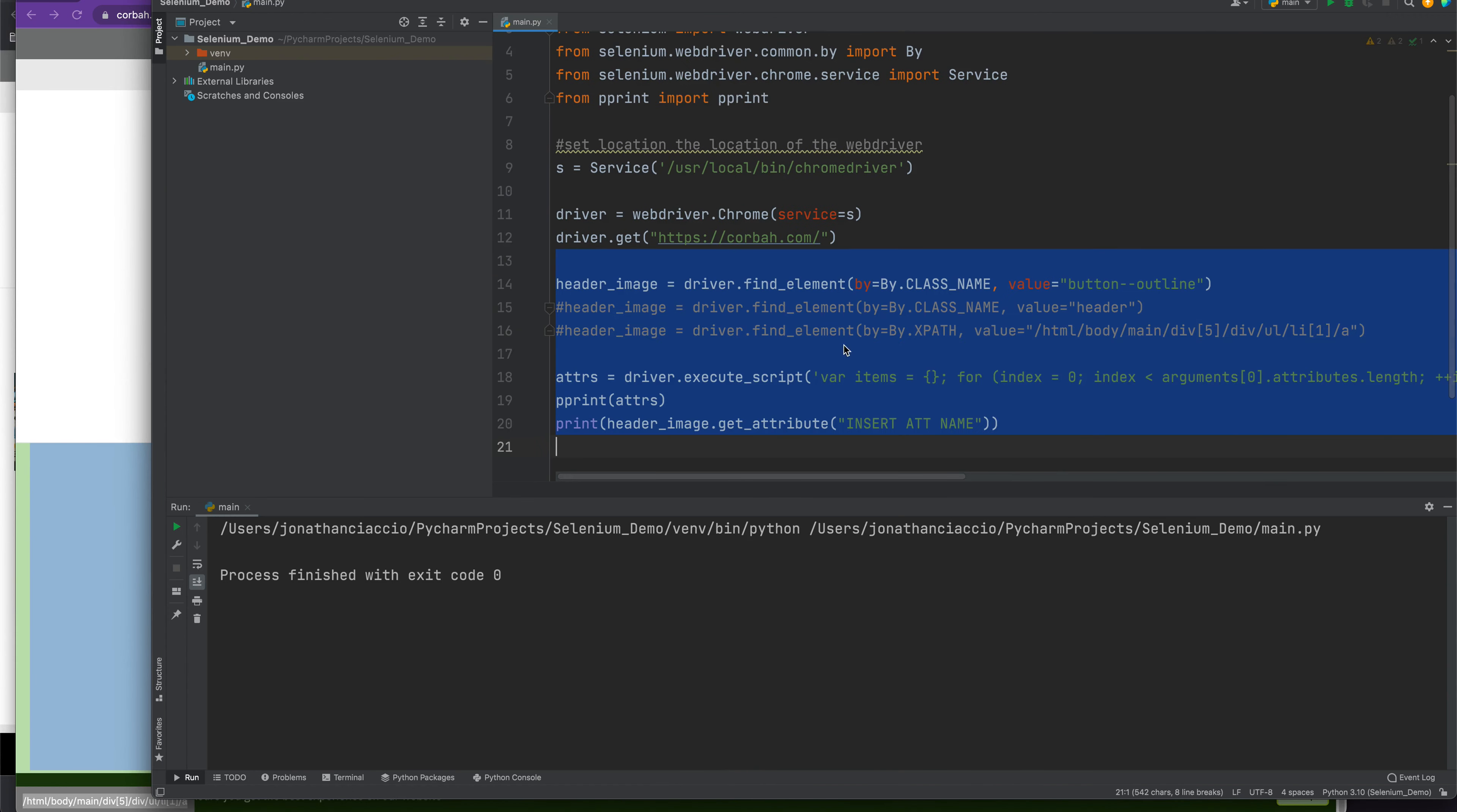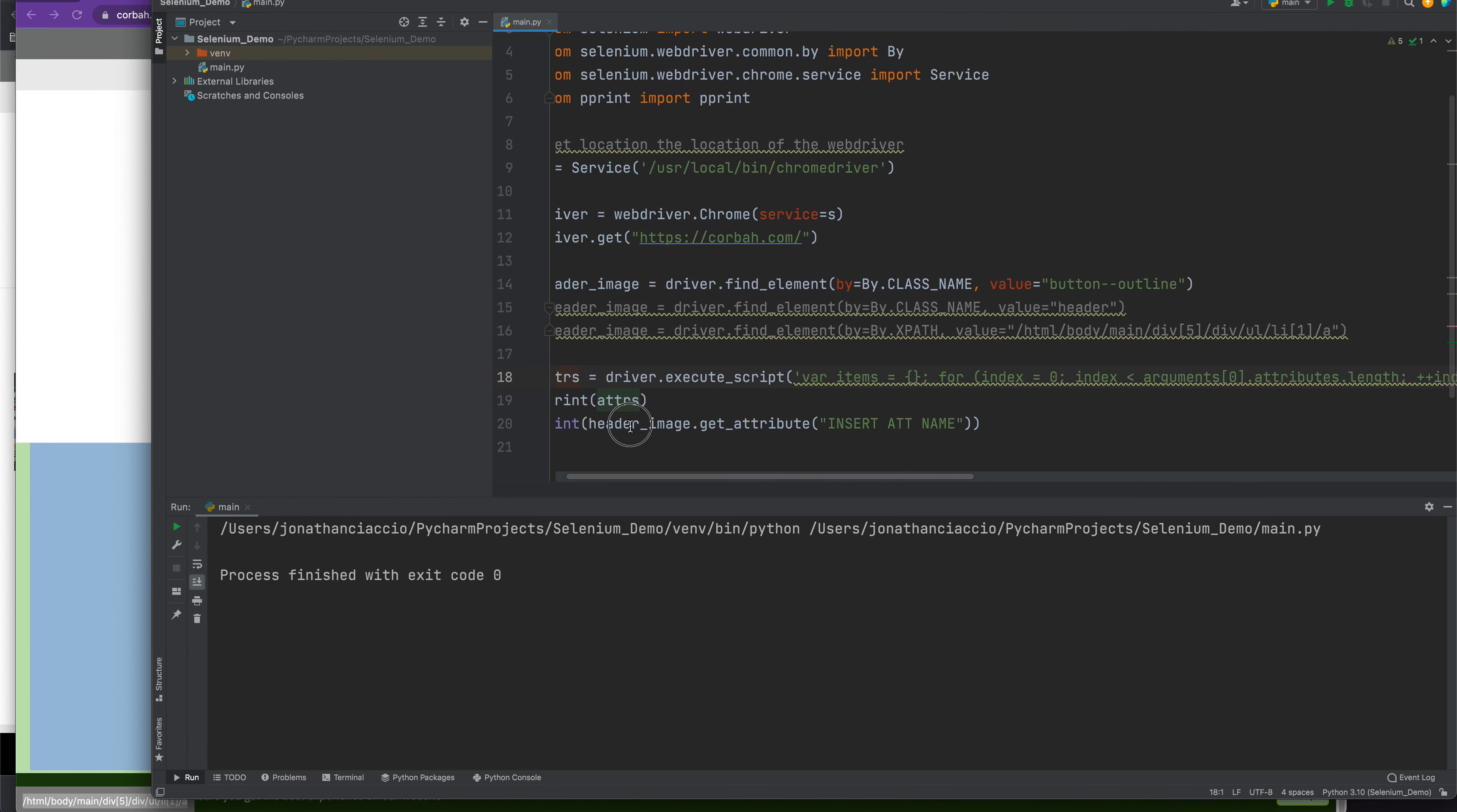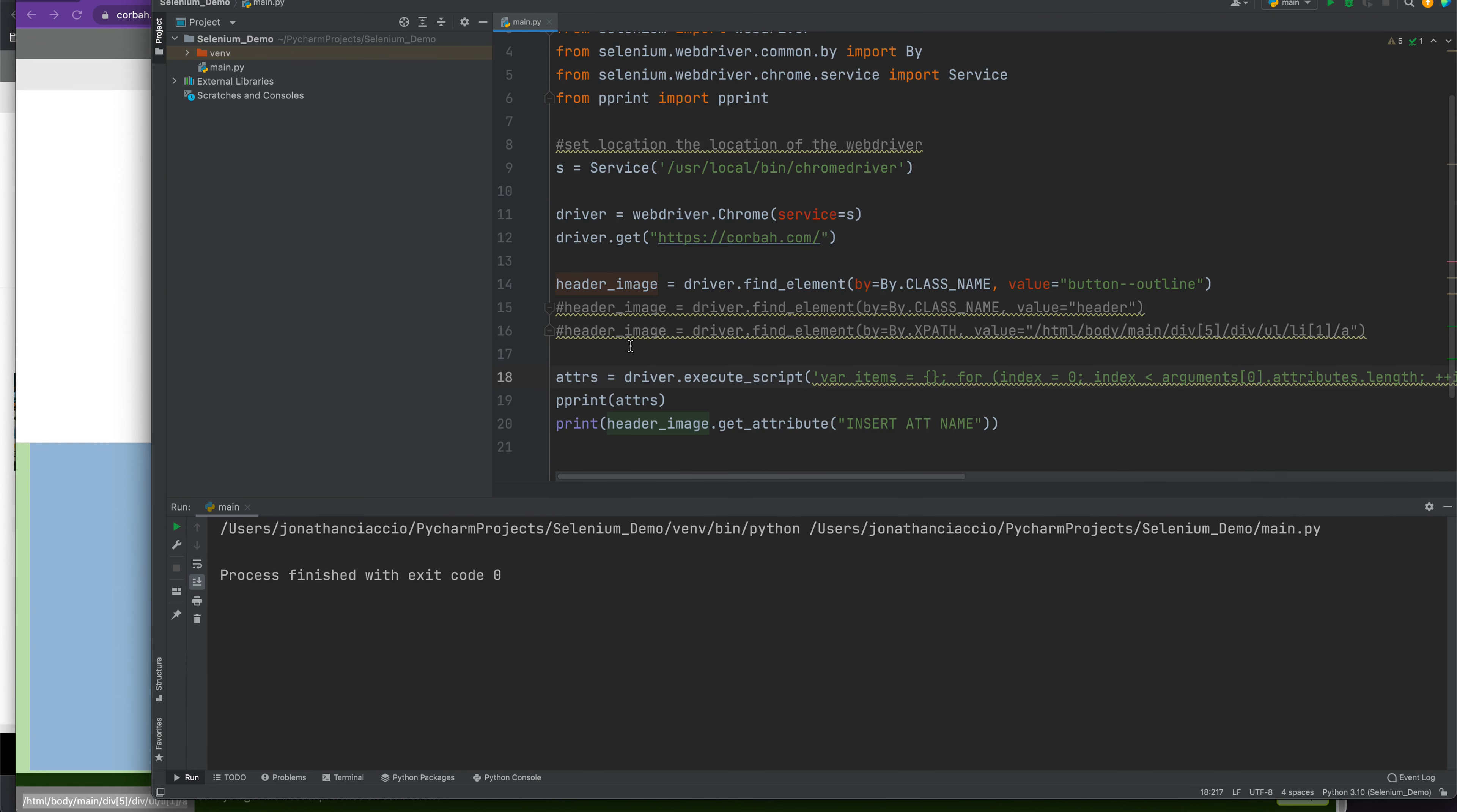This is the script in question, and I'm going to put a link in the description where you can download this exact script. The syntax is: attributes equals driver.execute_script. You pass into the script the element that you want to parse out all of the attributes from. Then from this attributes variable, you pretty print those out.